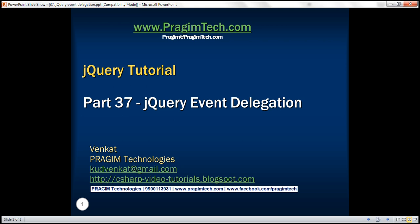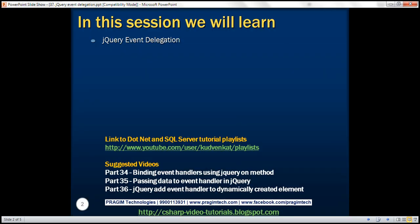This is part 37 of the jQuery tutorial. In this video, we'll discuss the concept of event delegation in jQuery. This is a continuation of part 36, so please watch part 36 before proceeding.